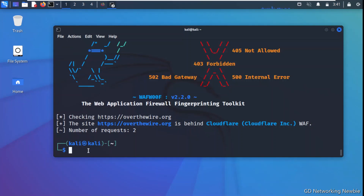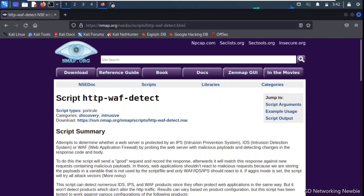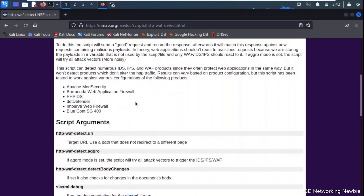You can use this tool during the reconnaissance or information gathering phase of ethical hacking. Reminder: this is only for educational and learning purposes. In addition, we also have an nmap script to detect WAF presence. The script is called http-waf-detect, and it can also detect WAFs like Apache ModSecurity, Barracuda, phpIDS, and Dot Defender, as listed on the official nmap script page.